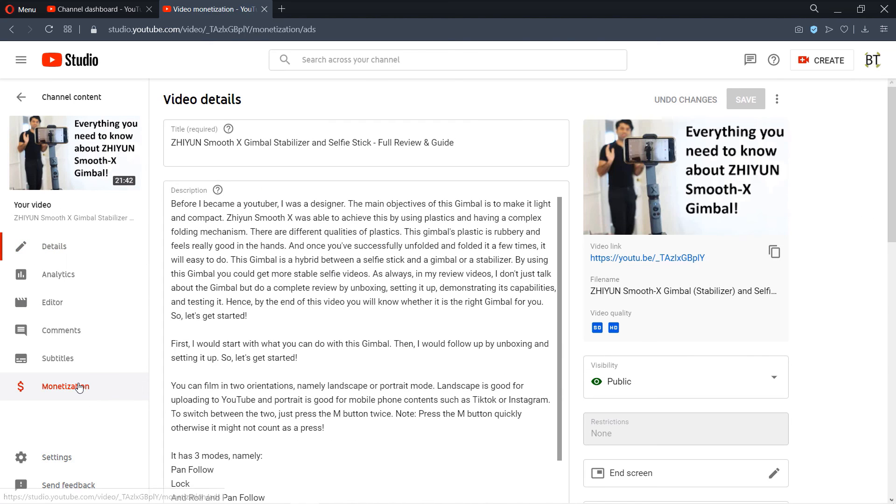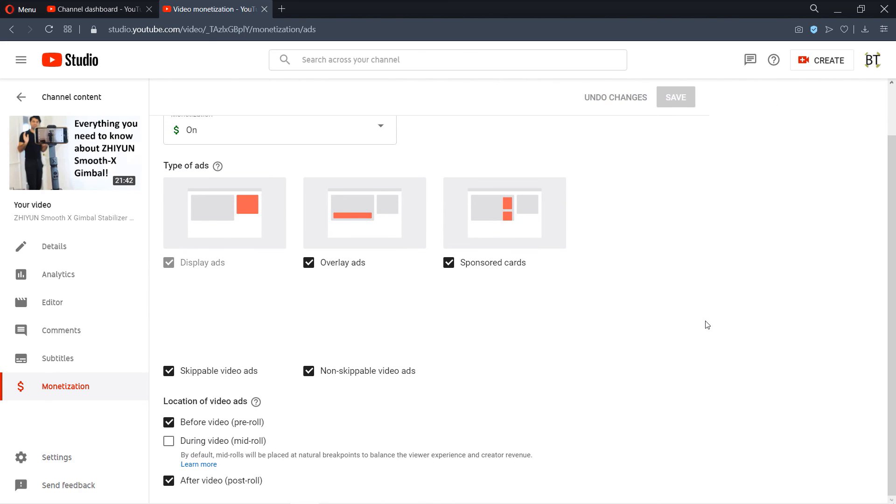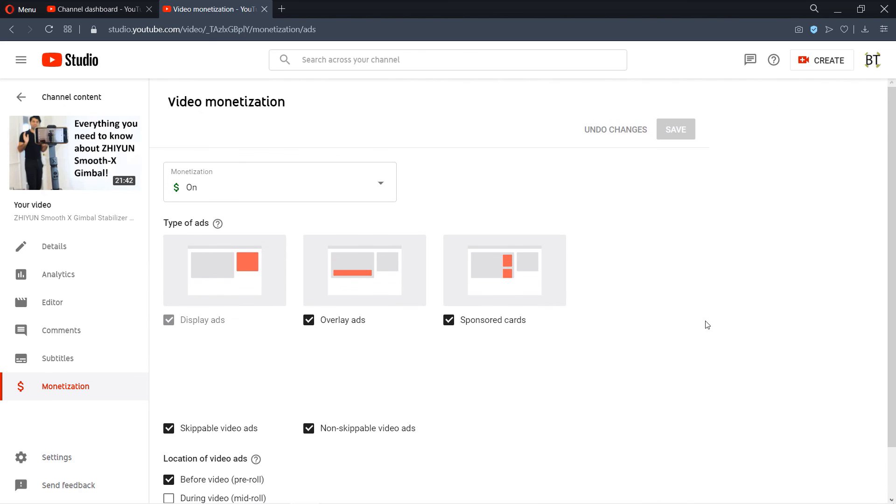So if I go to my videos you can see now it says this video is being monetized. I'll go to details and if I go to monetization it says monetization is on, everything works okay now because we have replaced those claimed songs with new songs from YouTube library.